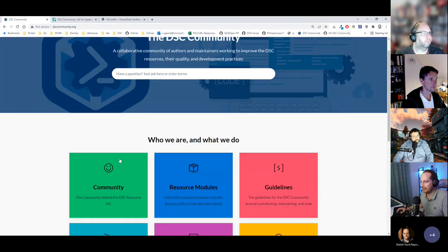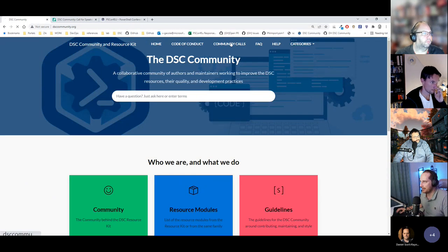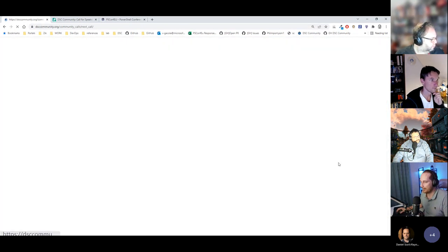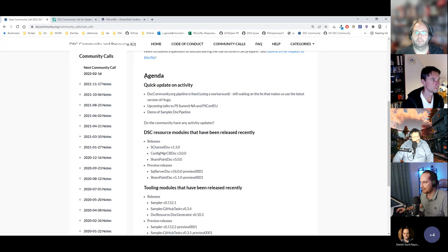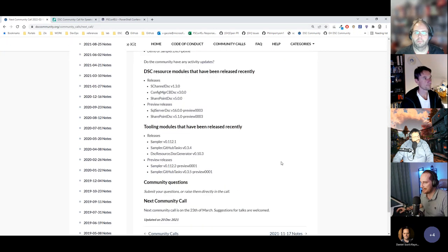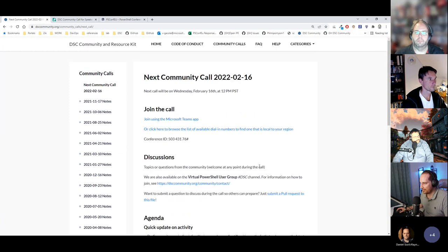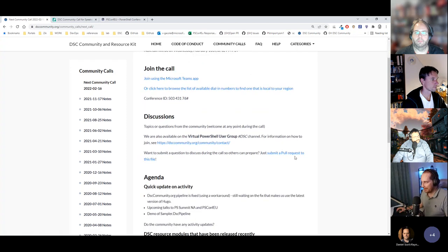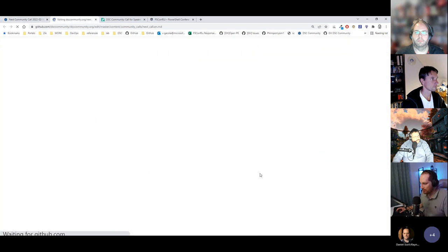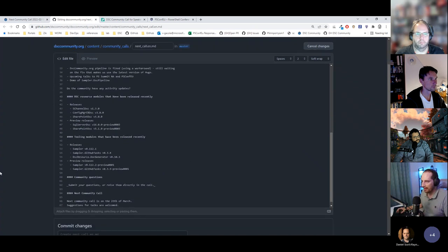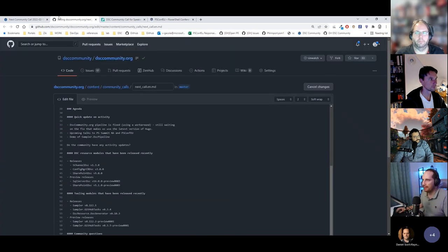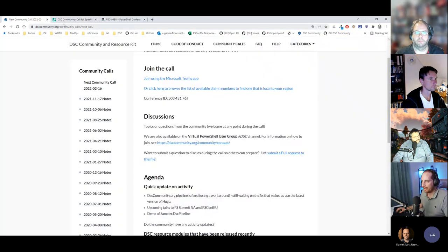The DSC Community website is back online. If you go to community calls, every time we update this one — sometimes a bit late, but usually we do — if there's anything you want to discuss, you can just create a pull request so that it's added to the agenda. That makes sure we don't forget your question and we can even prepare a little bit in advance. You click there, it shows you the source of the file, and you can do a pull request to add anything to the agenda.